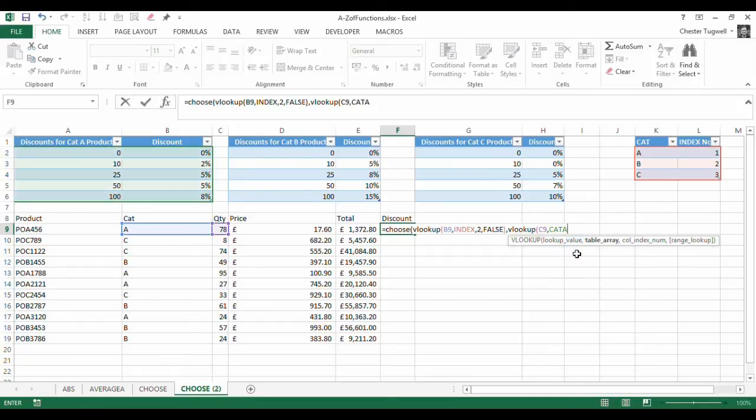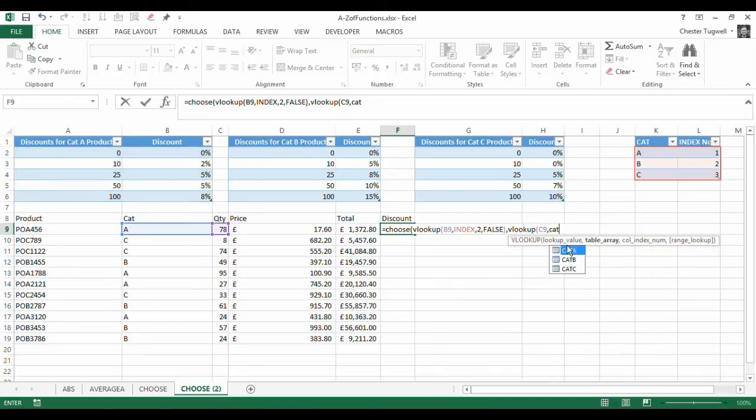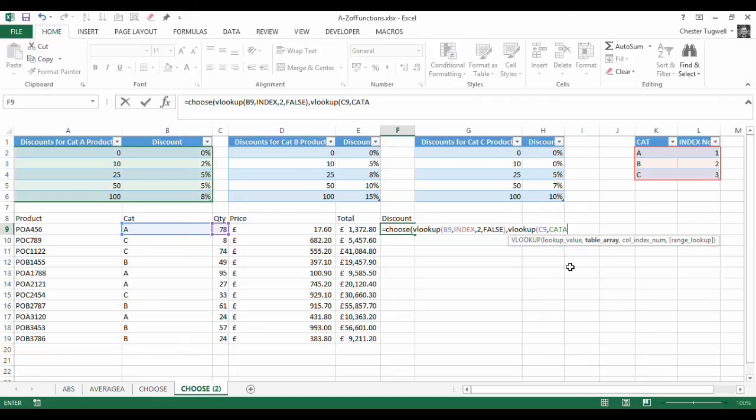you see they all came up in that list quite nicely. See how easy it is if you name your table. So you can just pick which one you're looking up.